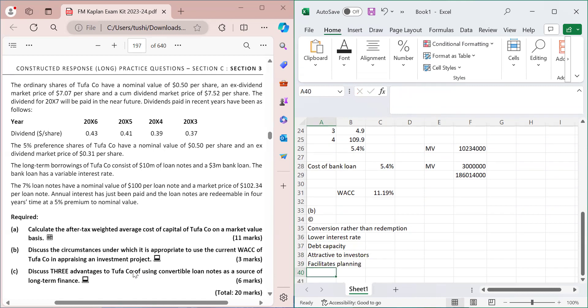A fifth point is that convertible loan notes facilitate planning. Because the interest payments are fixed, management knows exactly what finance costs will be incurred in the future, enabling better financial planning. Any three of these points expanded in detail, worth two marks each, will complete part c. The question is now fully solved — good luck to everyone.